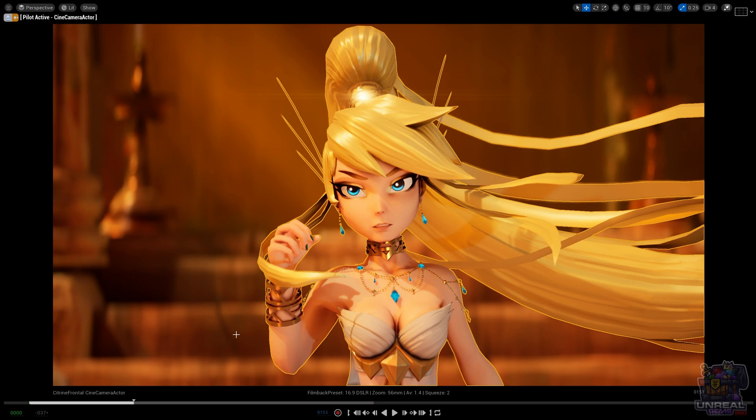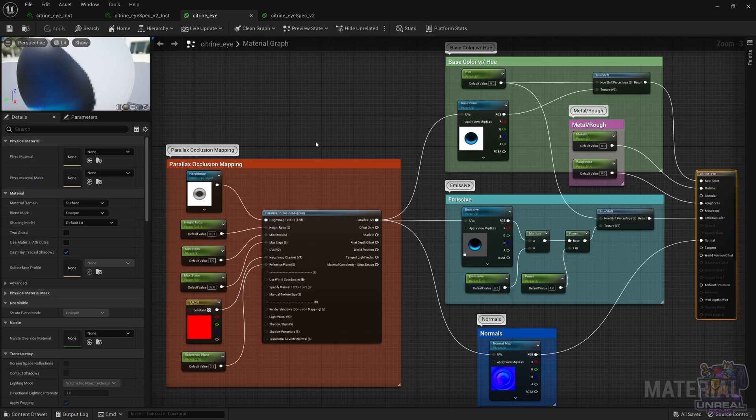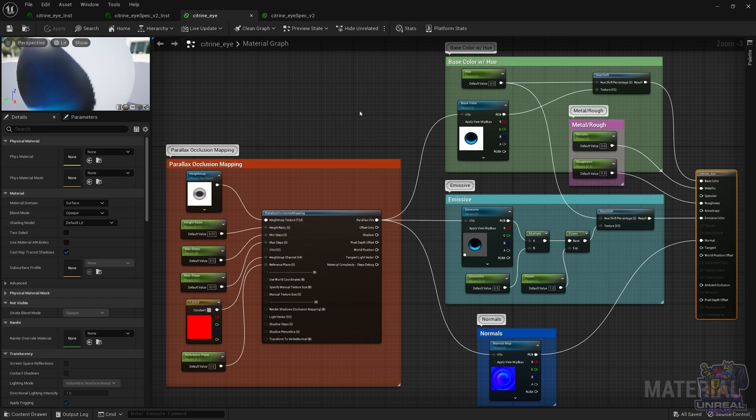So here we are in Unreal Engine again, and this time we are going to shade Citrine's eyes. For that we are going to use this material. You already know the base color, emissive, and normal parameters, but we will go briefly over them so you can refresh all of your concepts about them.